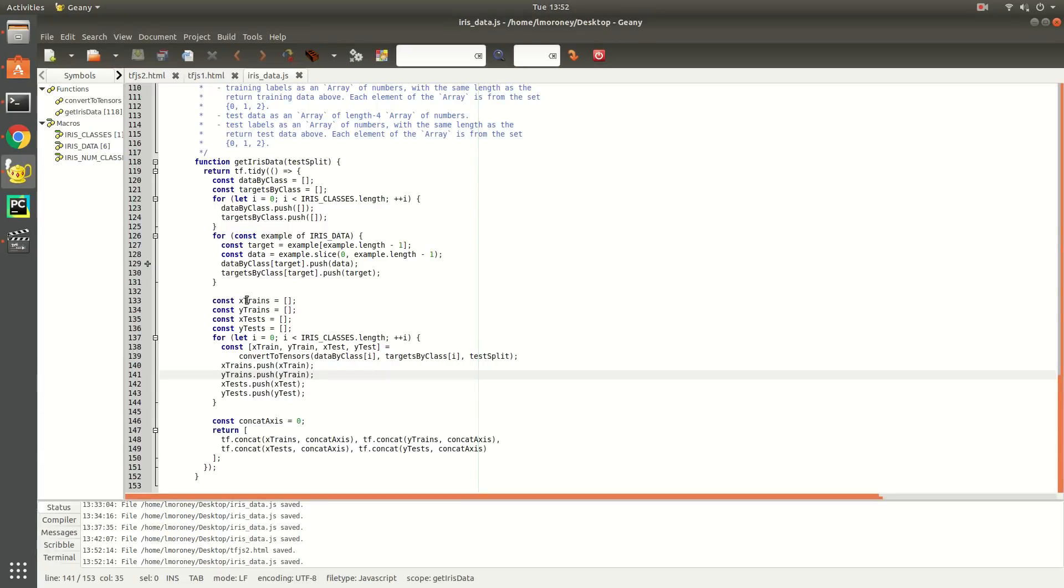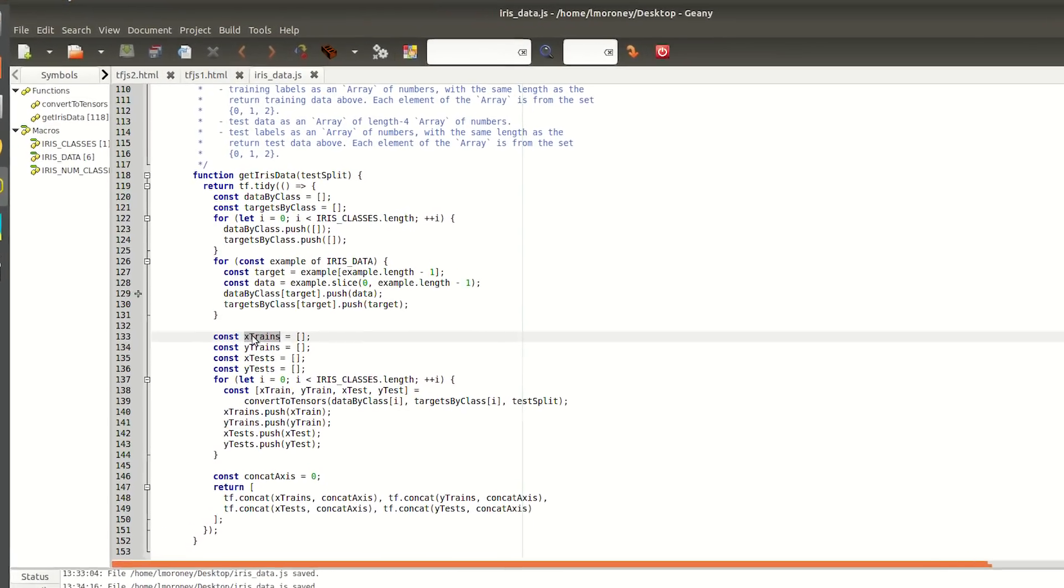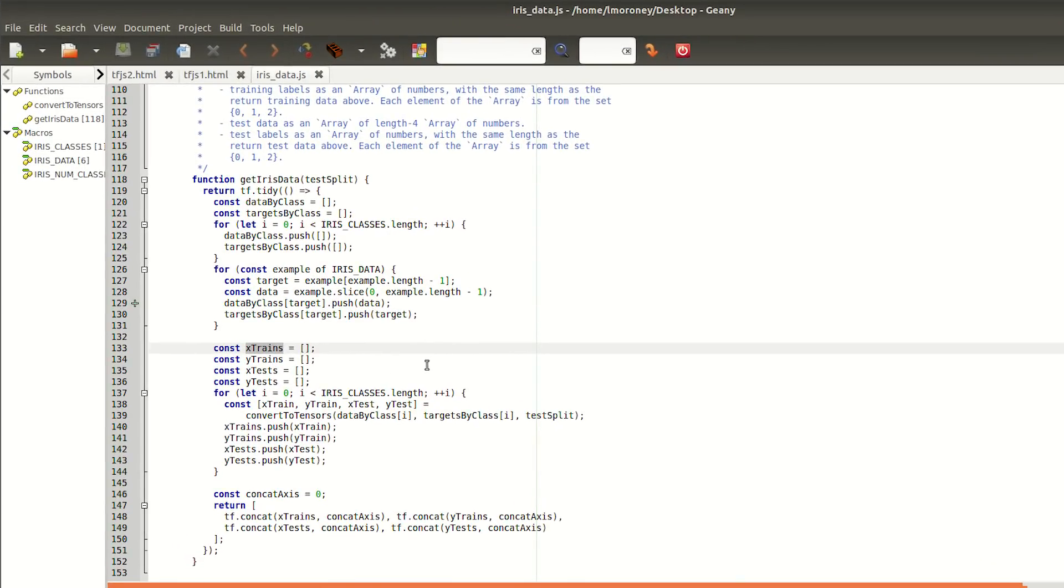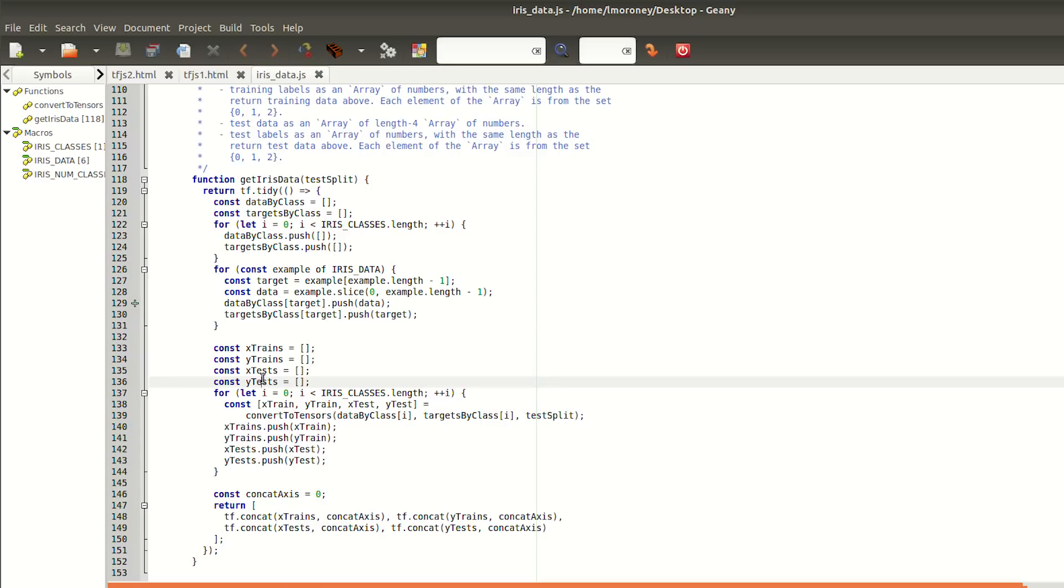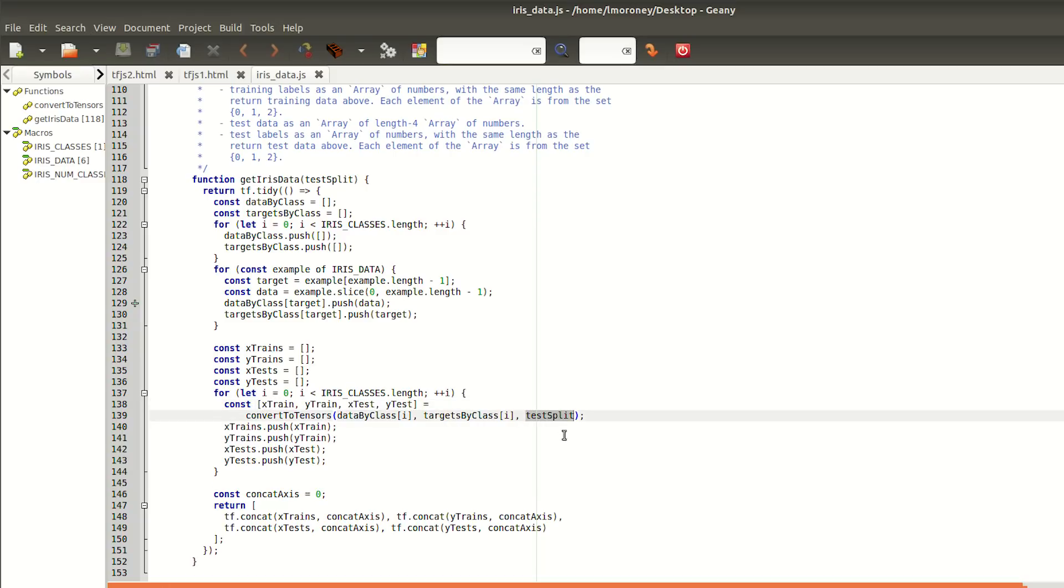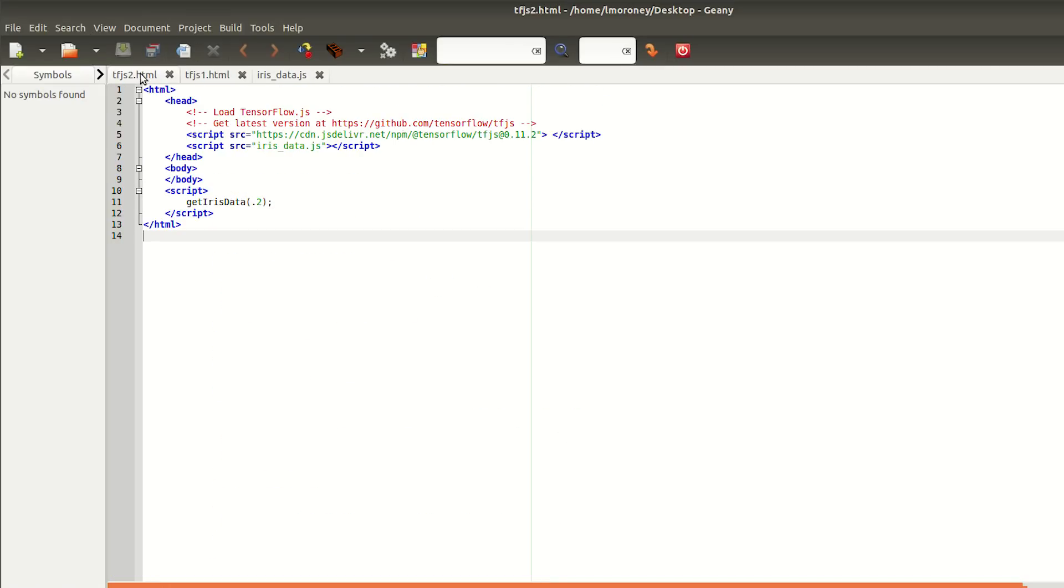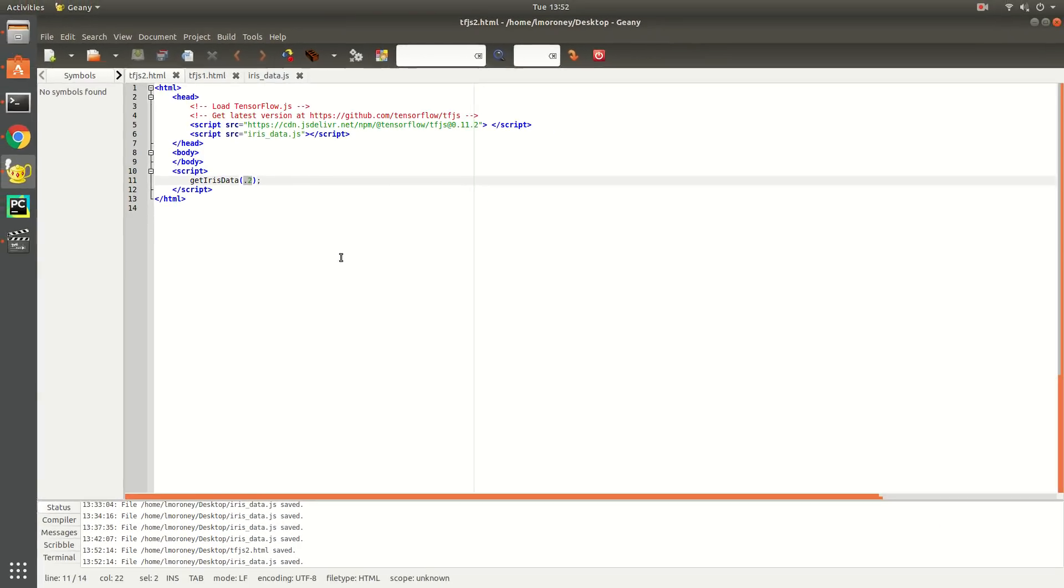The next step will be to convert these values into tensors with four sets of tensors: an X for training, an X for test, a Y for training, and a Y for test. We do this according to the test split, which is a parameter that we pass into the function. In this demo, I set it to 0.2 so that 80% of my data is used for training and 20% for testing.